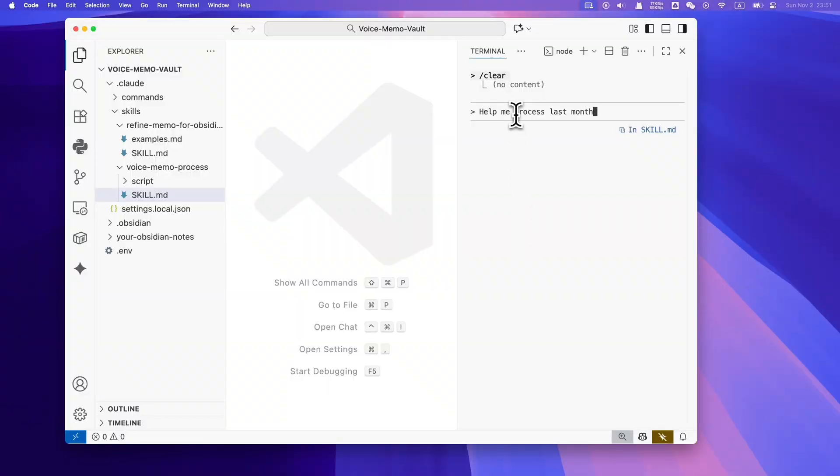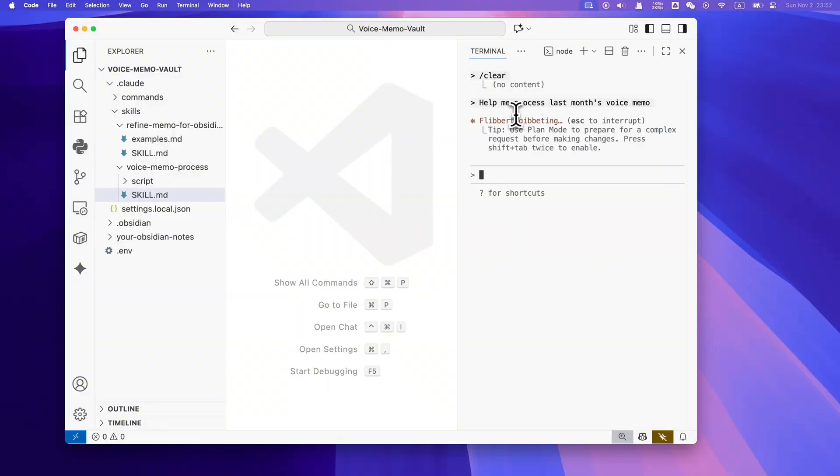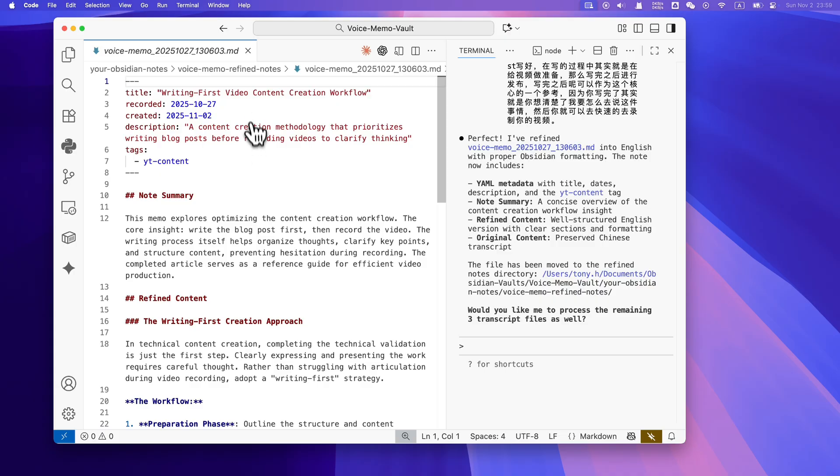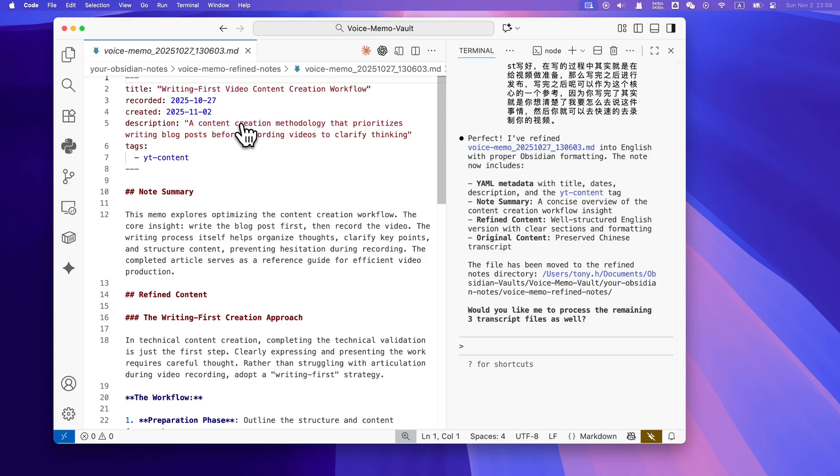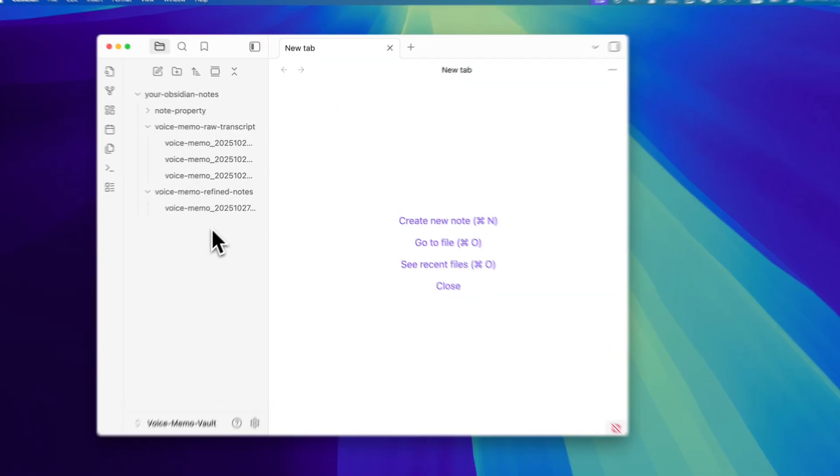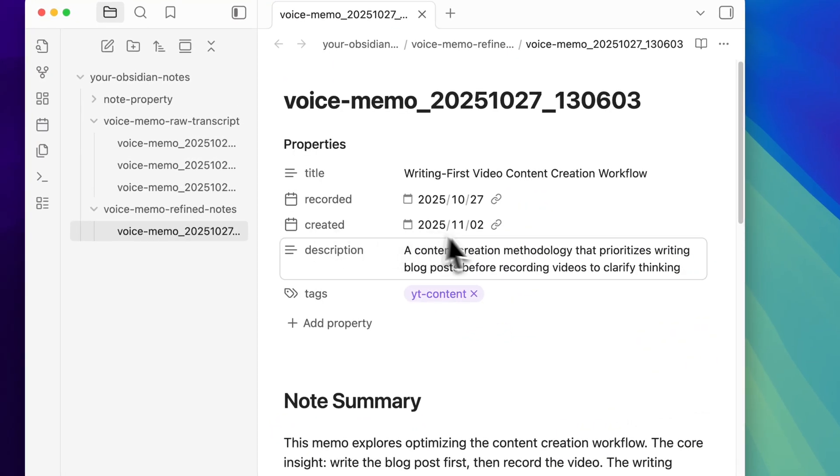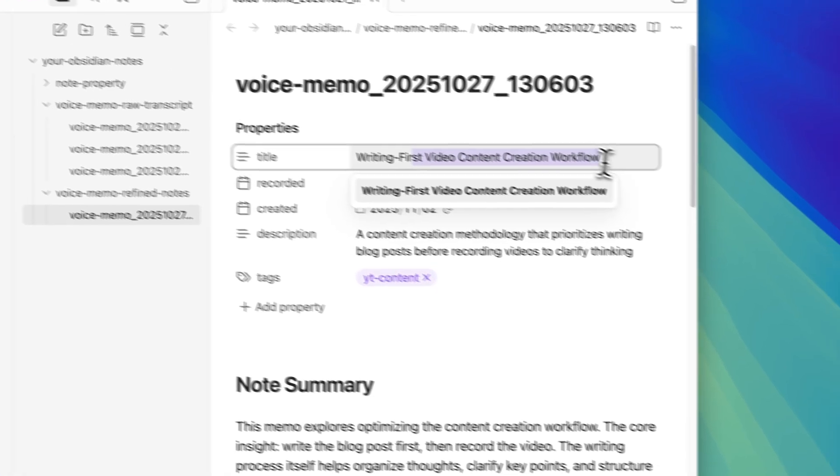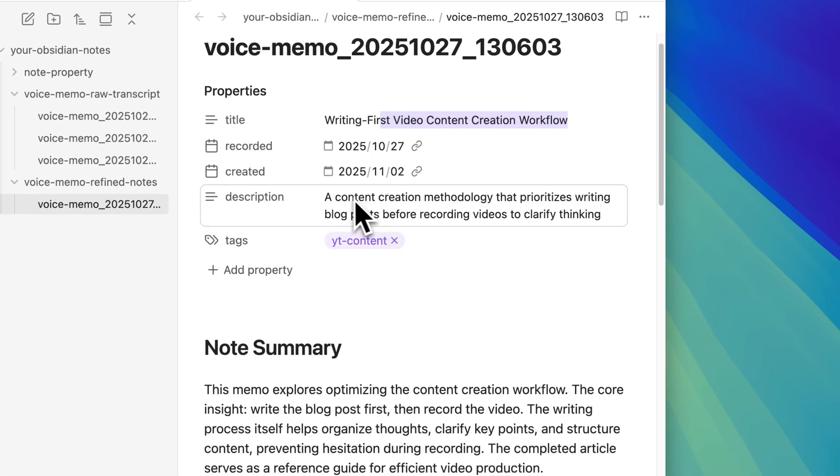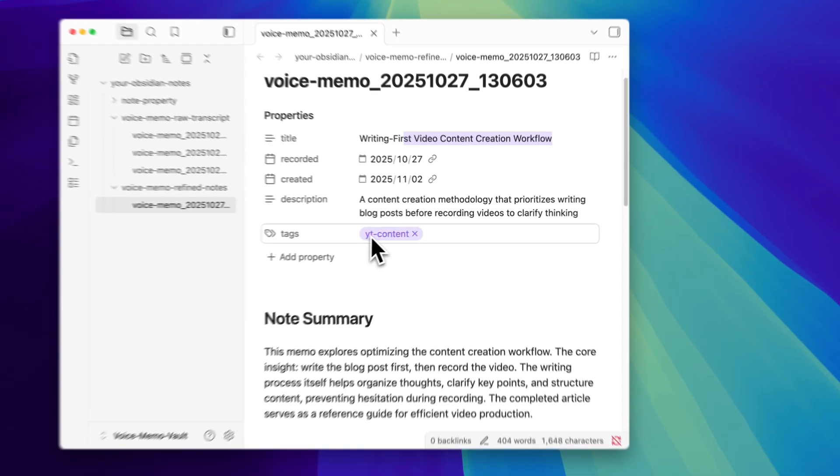You can simply ask your AI agent to process all your voice memos. It will automatically transcribe your memos into words and refine it into structured Obsidian notes with titles, summaries, and even note tags attached.